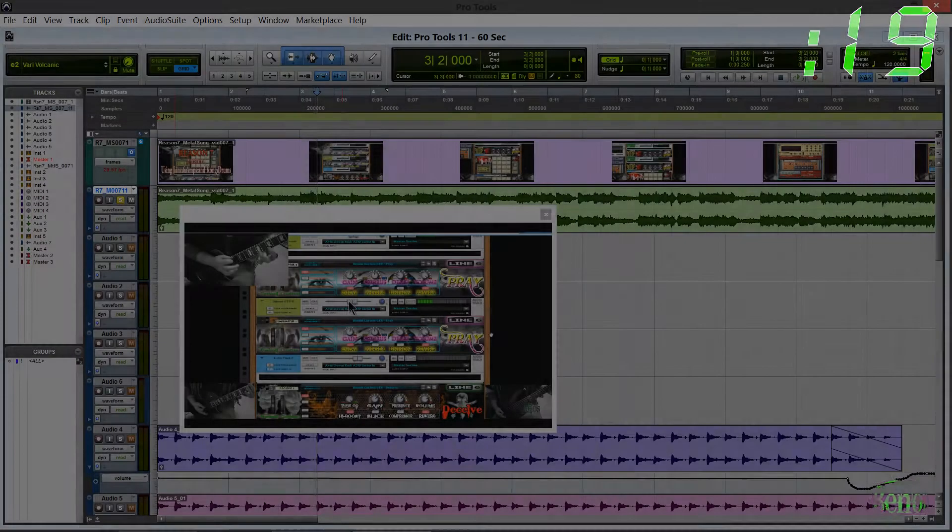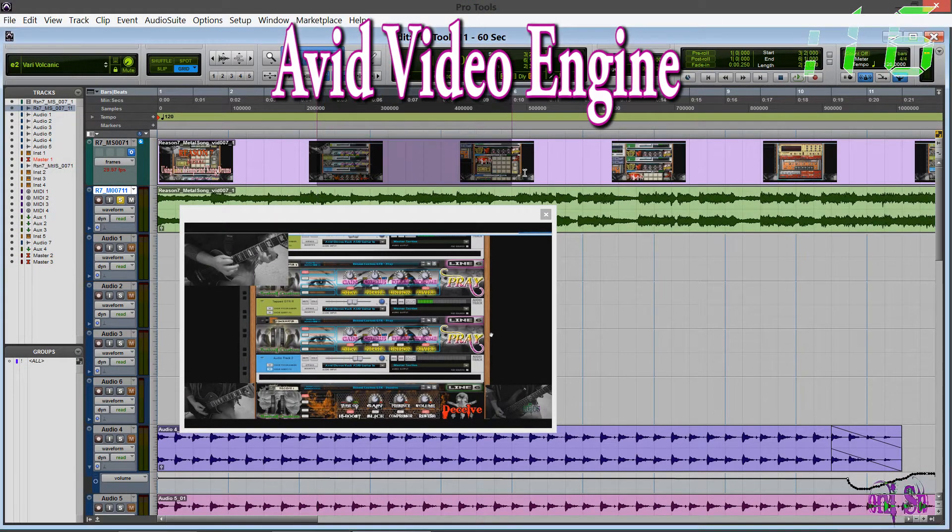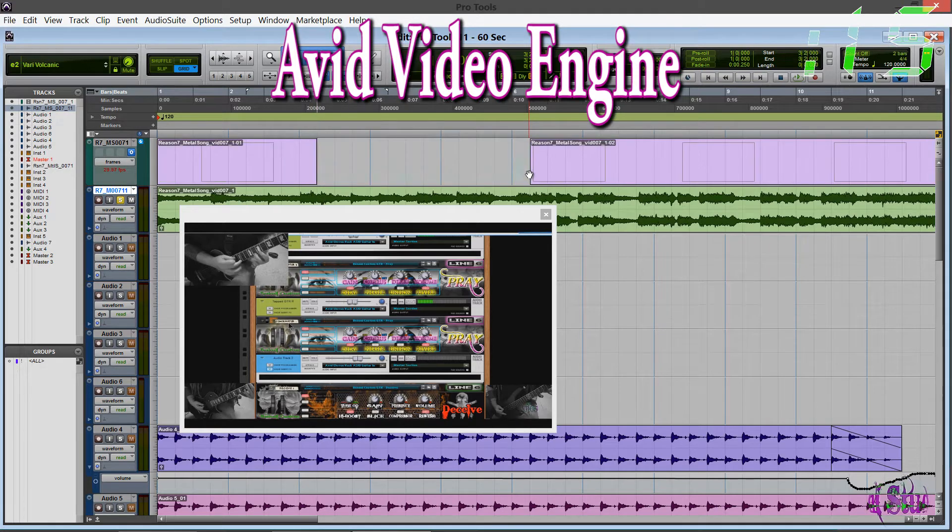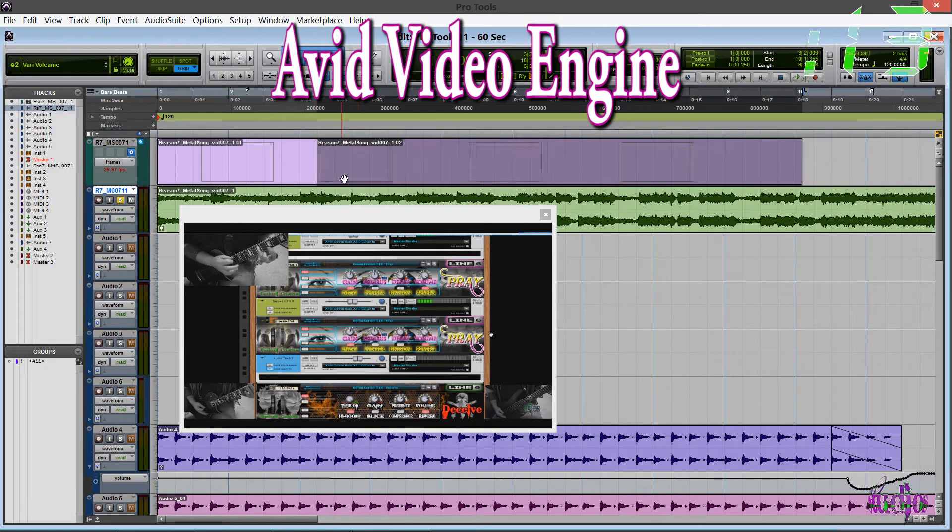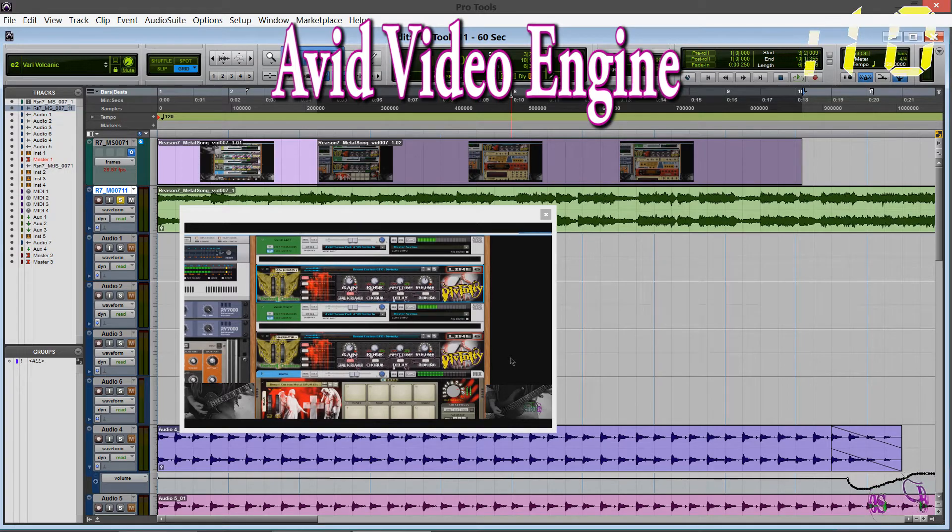The new Avid video engine in Pro Tools 11 is the same core engine as Avid Media Composer. Play and edit HD video directly in Pro Tools.